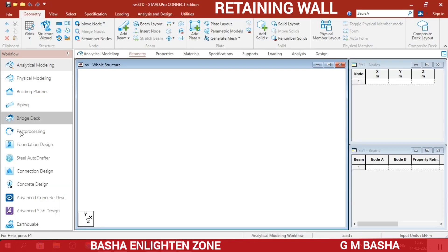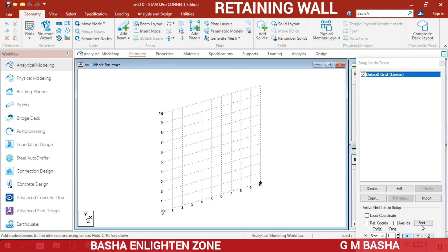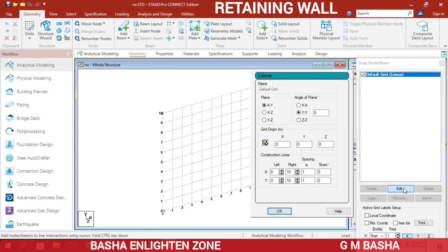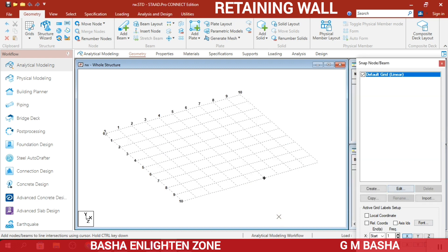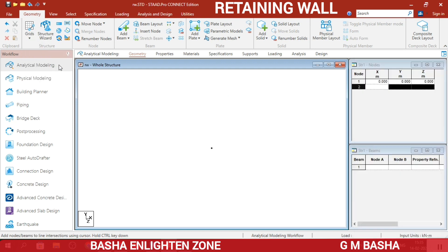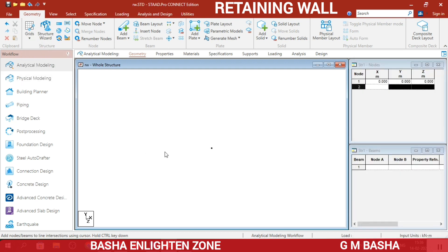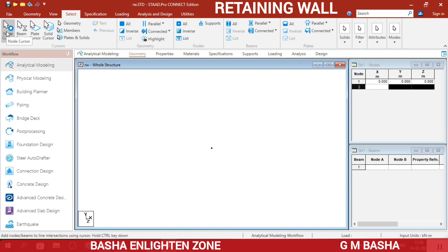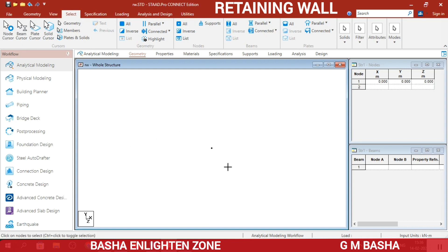First, I will choose the grid — in the beam grid, this is in 2D view. I will change this grid into 3D: in the edit, change the direction into XZ. Then at the 0th node, I will click to place one node, press escape, and then switch off the grid. By using this node only, I will draw the entire cantilever retaining wall. In the select option, choose node cursor and select this node.